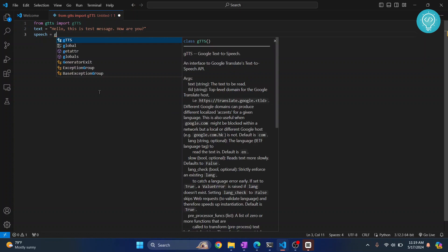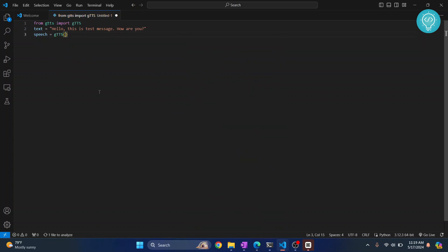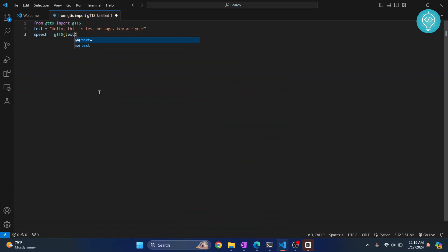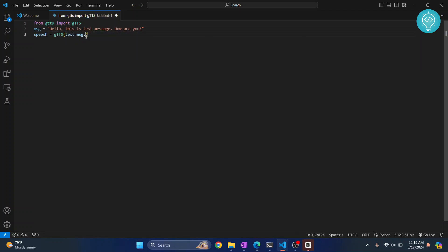So the speech variable: now what is the text that you want to pass? The text is this text here. Let's say message, and the text will be message. This is what will be converted to speech.